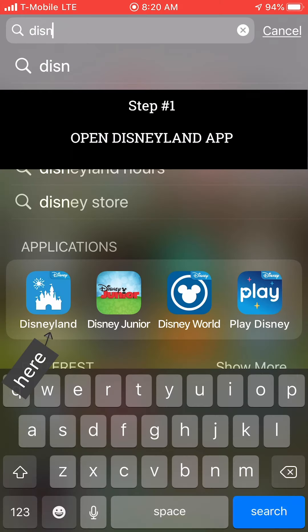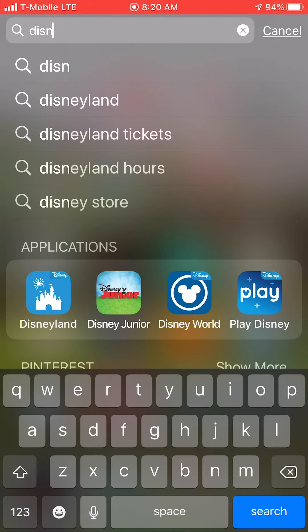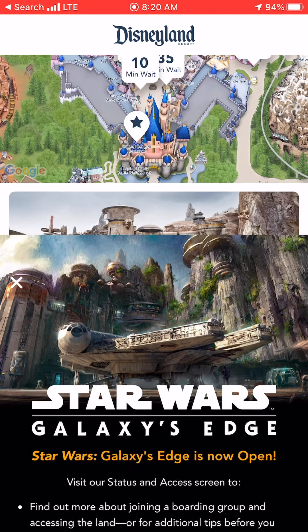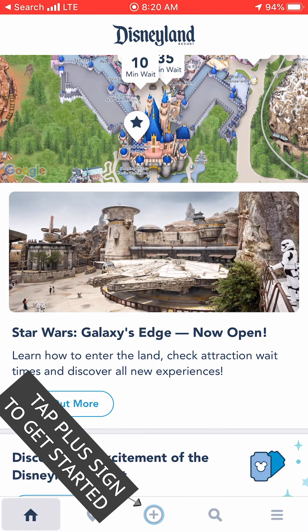Step one is to make sure you have the Disneyland app. Go ahead and open it up. To get started with purchasing your tickets on the app, or to get started with anything you want to do on the app, you always tap the plus sign at the bottom of the screen. Go ahead and do so now.